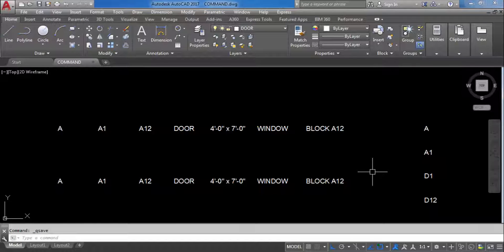Hi everyone, welcome to Civil Engineering Tutorials. In this video I will show you how to use the TCIRCLE command in AutoCAD. If you are new to my channel, click the subscribe button and the bell icon to stay updated with all new videos. Let's get started.